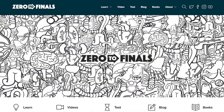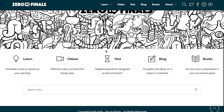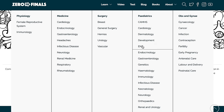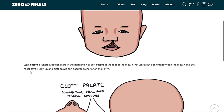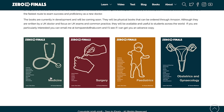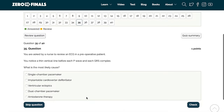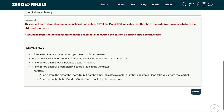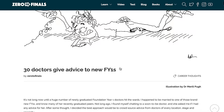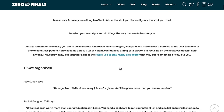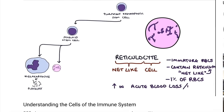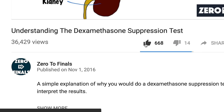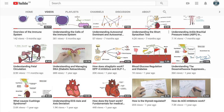Thanks for watching — I hope you found this video helpful. Don't forget there are plenty of other resources on the zero to finals website, including notes on various topics covered in medical school with specially made illustrations. There's also a test section with loads of questions to test your knowledge in preparation for your exams, and a blog where I share ideas about a career in medicine and tips for success as a doctor. You can also leave a thumbs up, a comment, or subscribe to the channel to find out when the next videos are coming out.